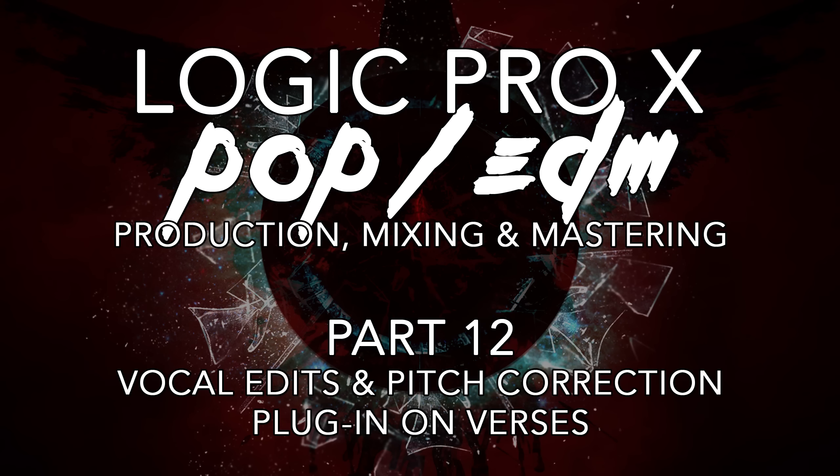Hey everyone, this is Music Tech Help Guy, and welcome to part 12 of my Pop EDM production series in Logic Pro X. In this video we're going to wrap up the final edits on the verse vocals, as well as add the pitch correction plugin to certain parts of the verse vocals to give it that autotune sound.